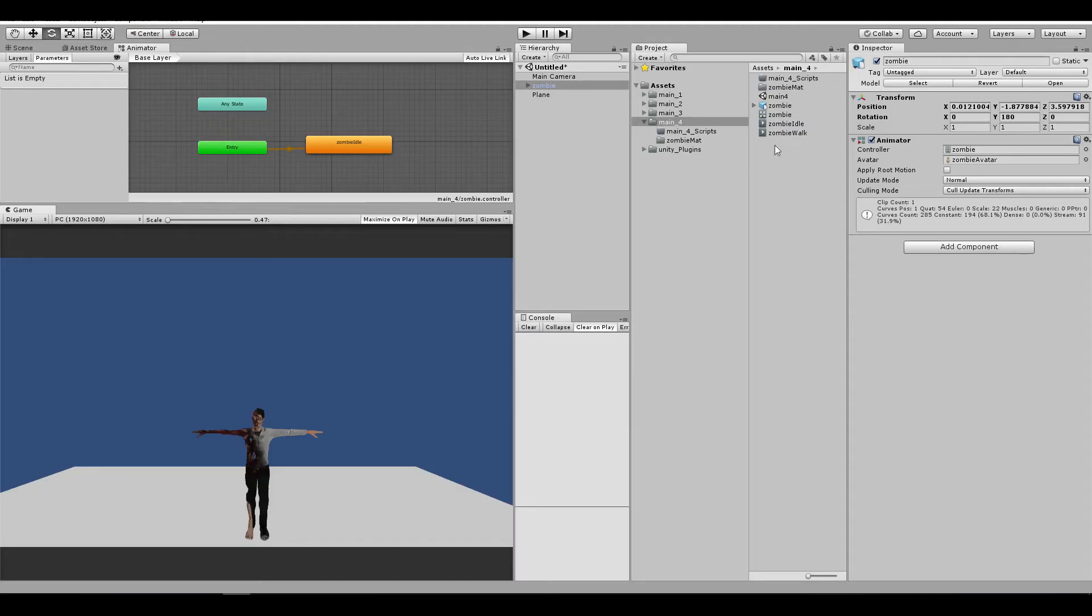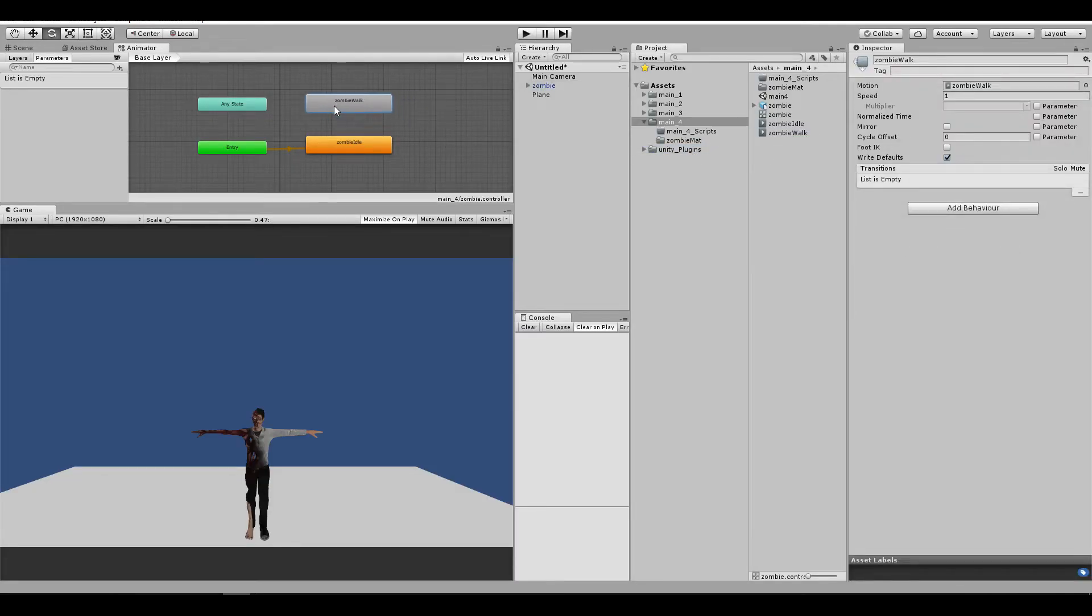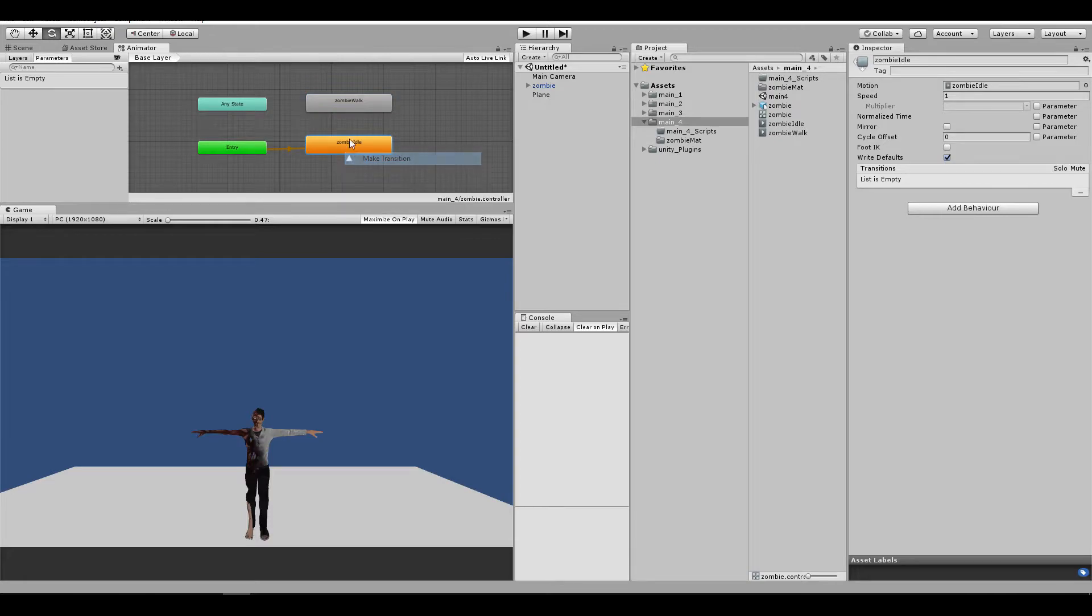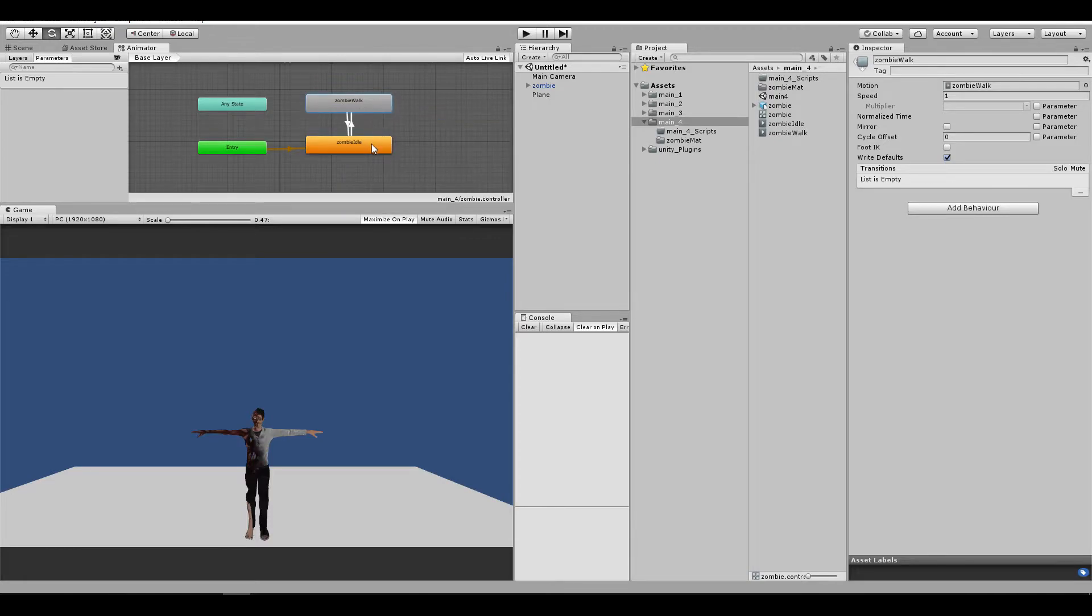Now let me add the zombie walk. Let's make a transition from zombie idle, and from zombie walk to zombie idle.